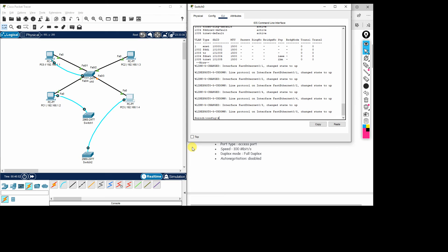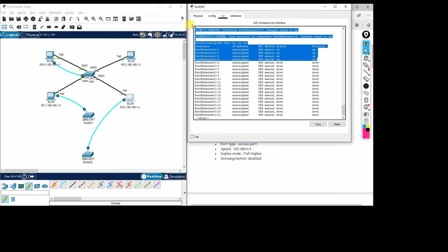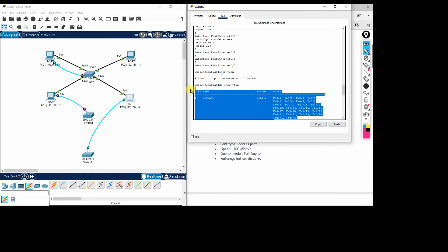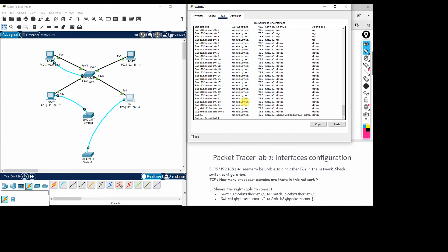All four interfaces are now up. Running 'do show ip interface brief' confirms all four interfaces came up after making those necessary changes to the switch port interfaces.